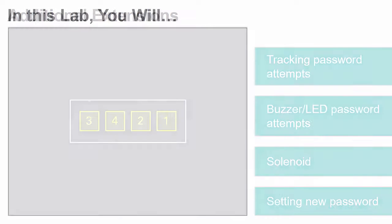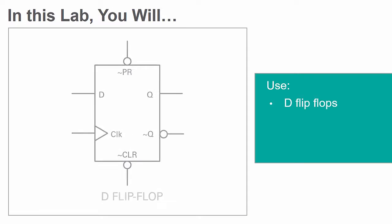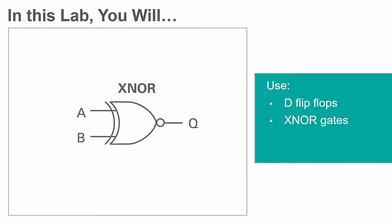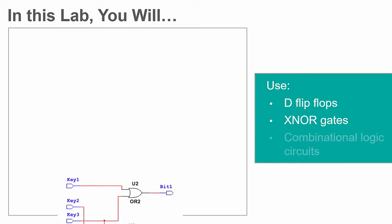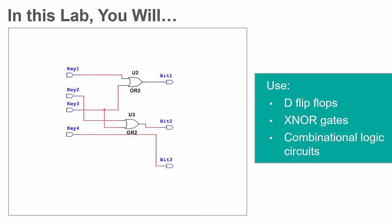In this lab, you will use D flip-flops, XNOR gates, and combinational logic circuits on PLD design.